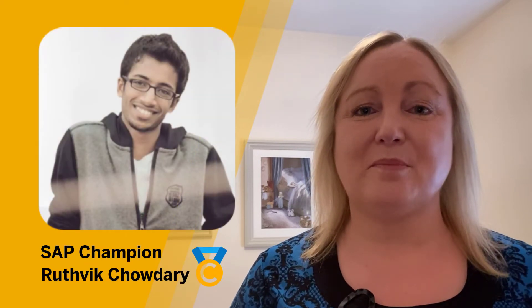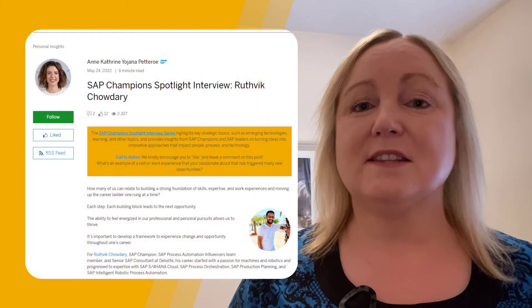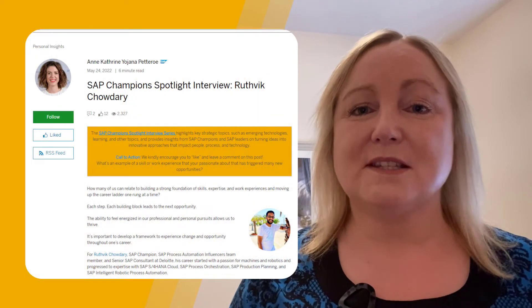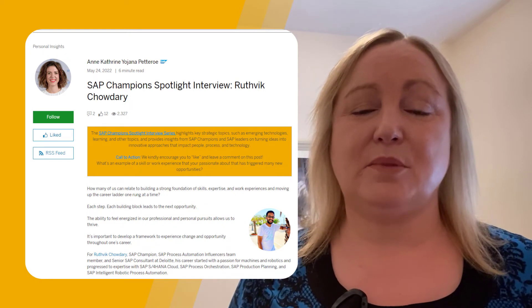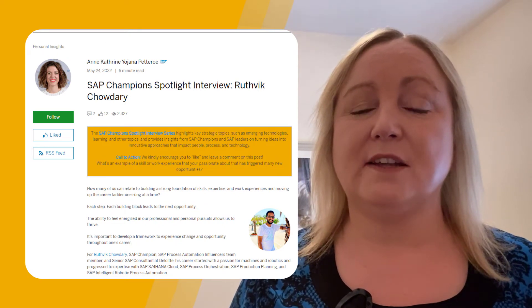Hi everyone. It's both a privilege and an achievement to become an SAP Champion or an SAP Mentor. Our Spotlight interview series gives us the opportunity to share who these people are and why they go above and beyond to participate. Let me introduce you to Ruth Vic Chowdhury. He's an SAP Champion also with the SAP Process Automation Influencers Team. A recent Spotlight interview with Ruth Vic sheds light on what inspires him, how he became an SAP Champion, and many of his online and offline activities.